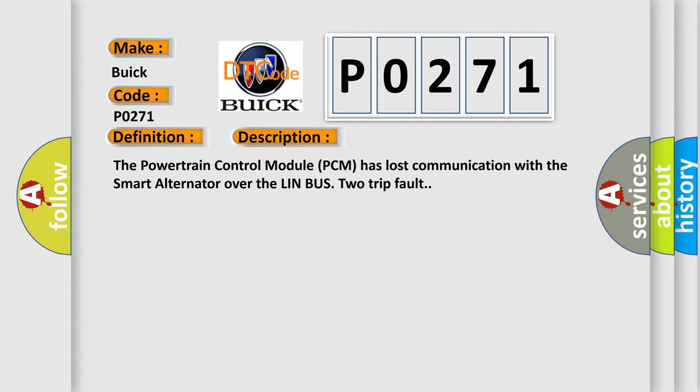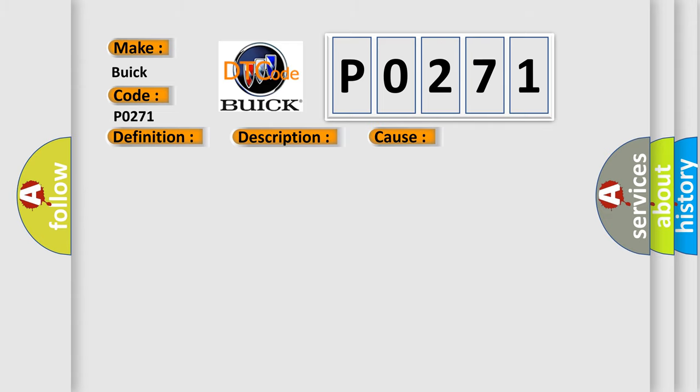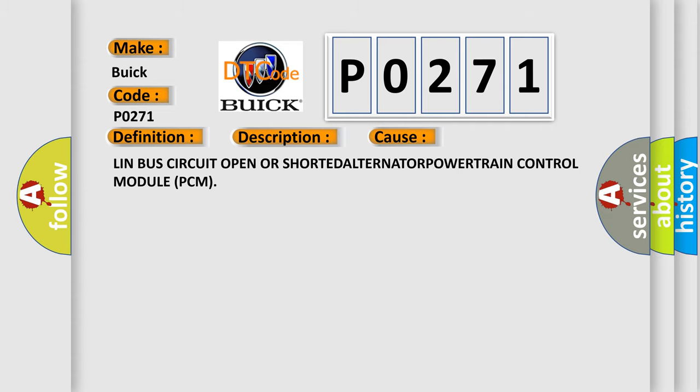This diagnostic error occurs most often in these cases: LinBus circuit open or shorted alternator powertrain control module PCM.